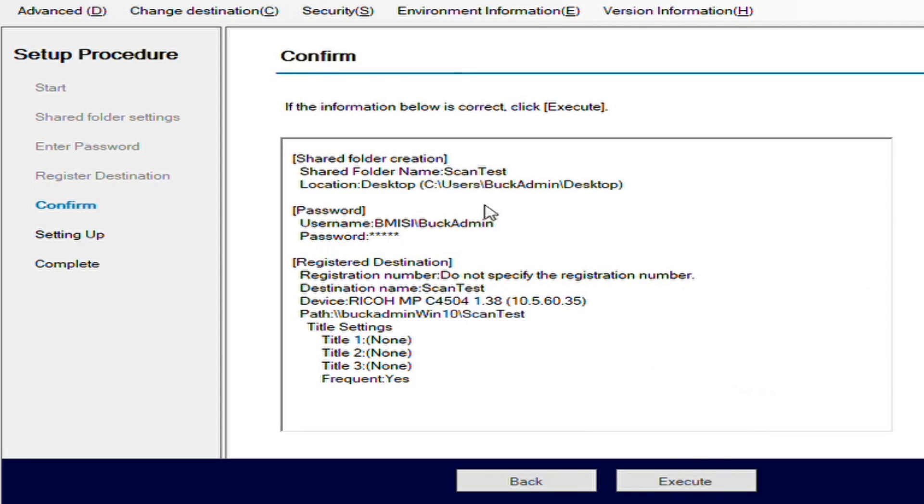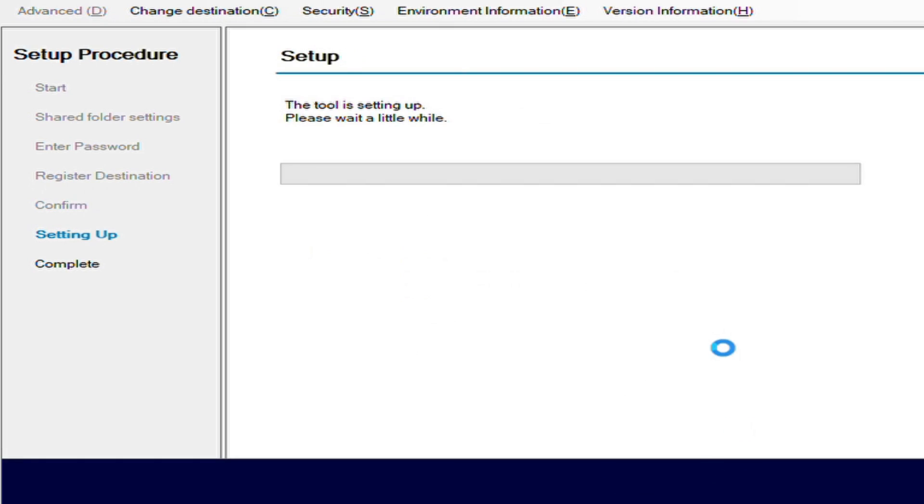Here it's going to give us a confirmation of our settings. If everything looks okay, just hit execute. At this point, it's actually going to go through and try to register the device, create the folder on your computer for the scanning purposes, set all the permissions as well as the sharing so that it has access for that. It does take a minute or two, so have some patience here.